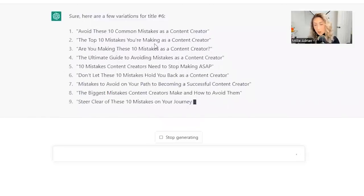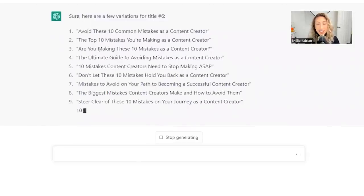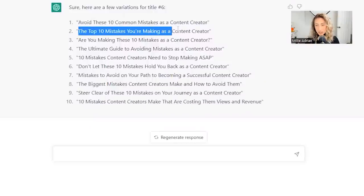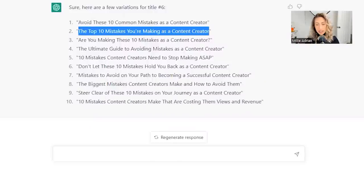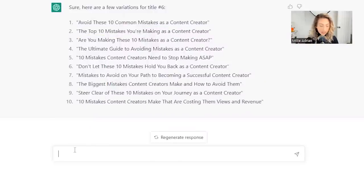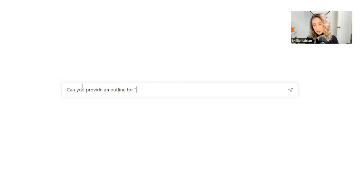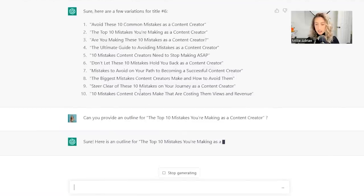Now we're going to take this a step further. Let's pick the top mistakes you're making as a content creator. And we're going to ask, can you provide an outline for the top 10? Let's see if it could give us top 10 mistakes.